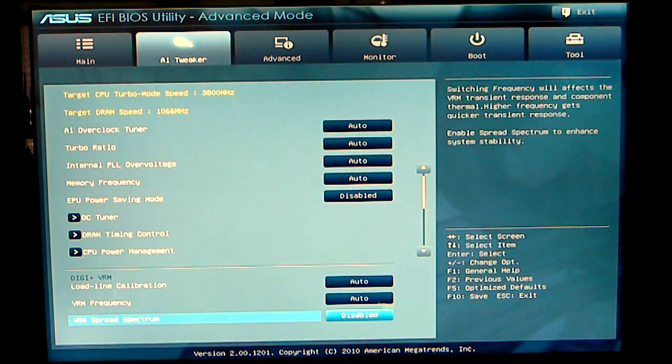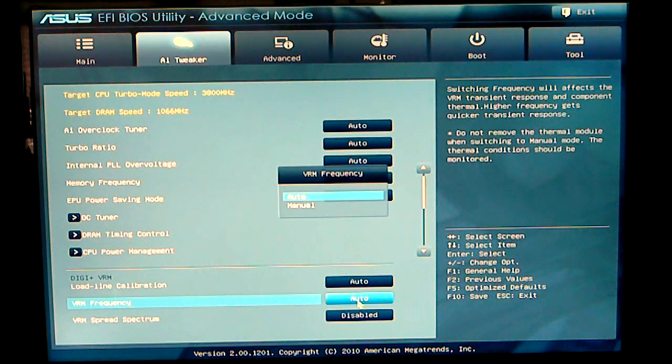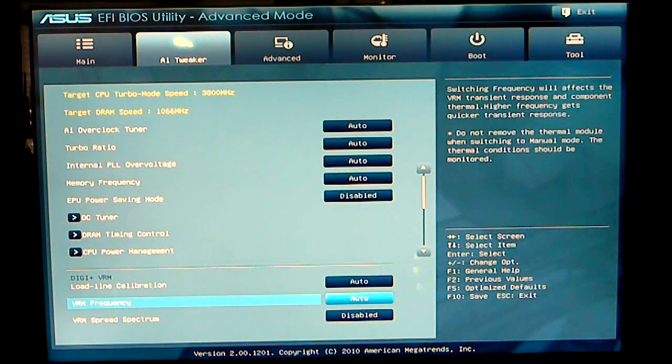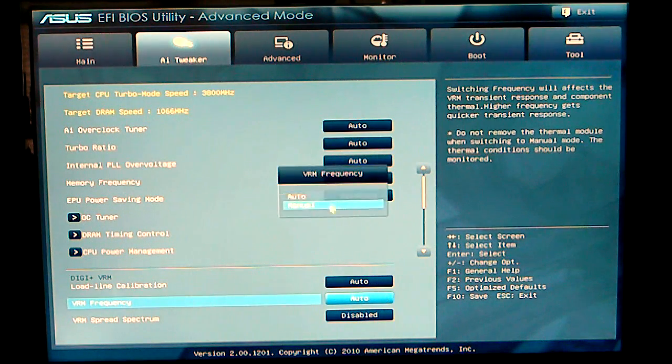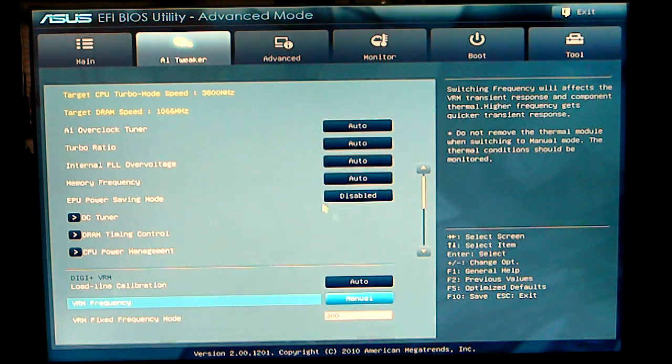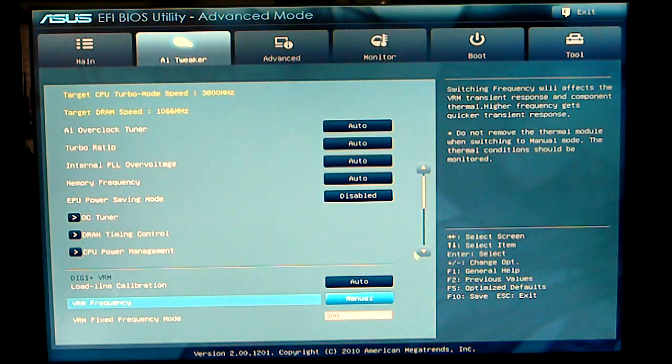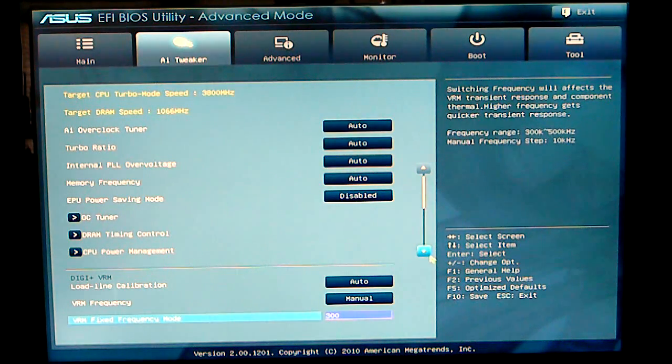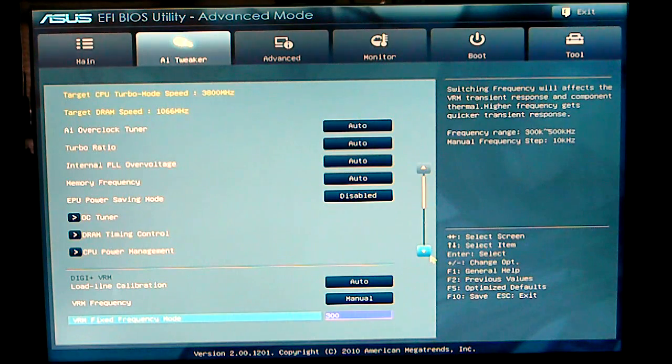VRM frequency at this time is set to auto, you can set that to manual. Once you set that to manual, you will be able to access your Digi VRM and fix your VRM frequency mode.